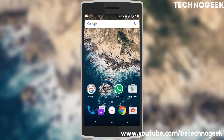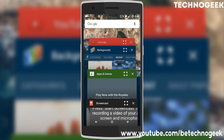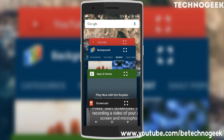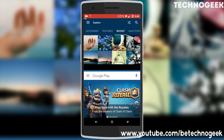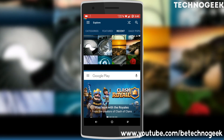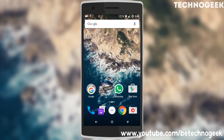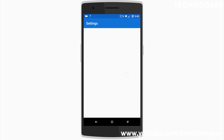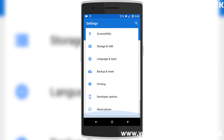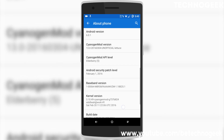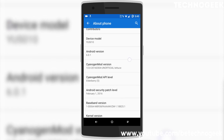Hello guys, welcome to Techno Geek. Today I'm going to show you how you can enable the multi-window feature in CM 13 or Android 6.0.1. As you can see, my multi-window mode is working perfectly. I am running Cyanogen OS 13, the latest version of Android.